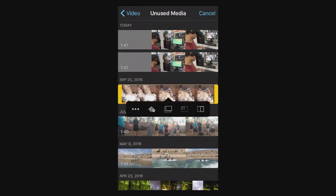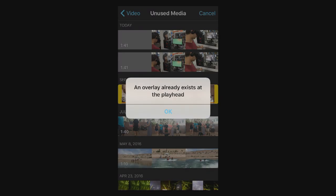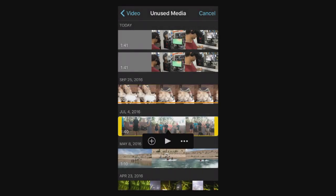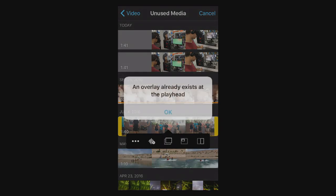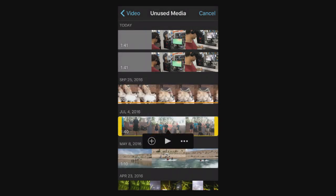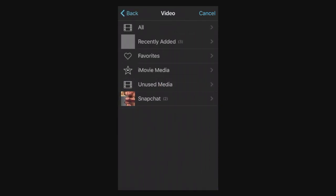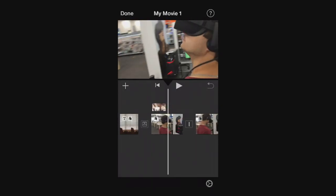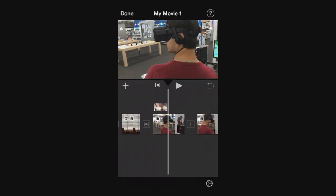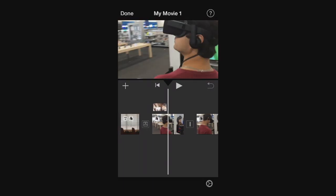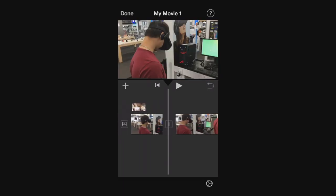Hit that plus button, click these puppies, press picture-in-picture and overlay already exists at the playhead. Okay, so it looks like it will not let us add a second picture-in-picture at that same location. I'm going to move it to a different location.